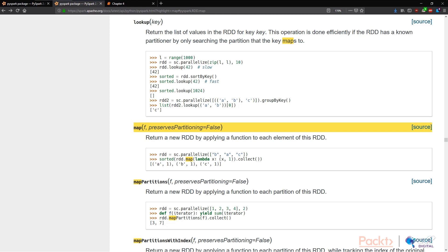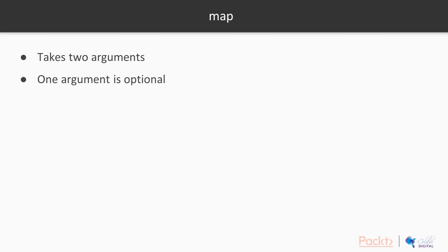So by now, you should be fairly familiar with my view of how we can navigate through a new piece of software. The first thing to do is always checking out the documentation. Here I've opened up the documentation for map.